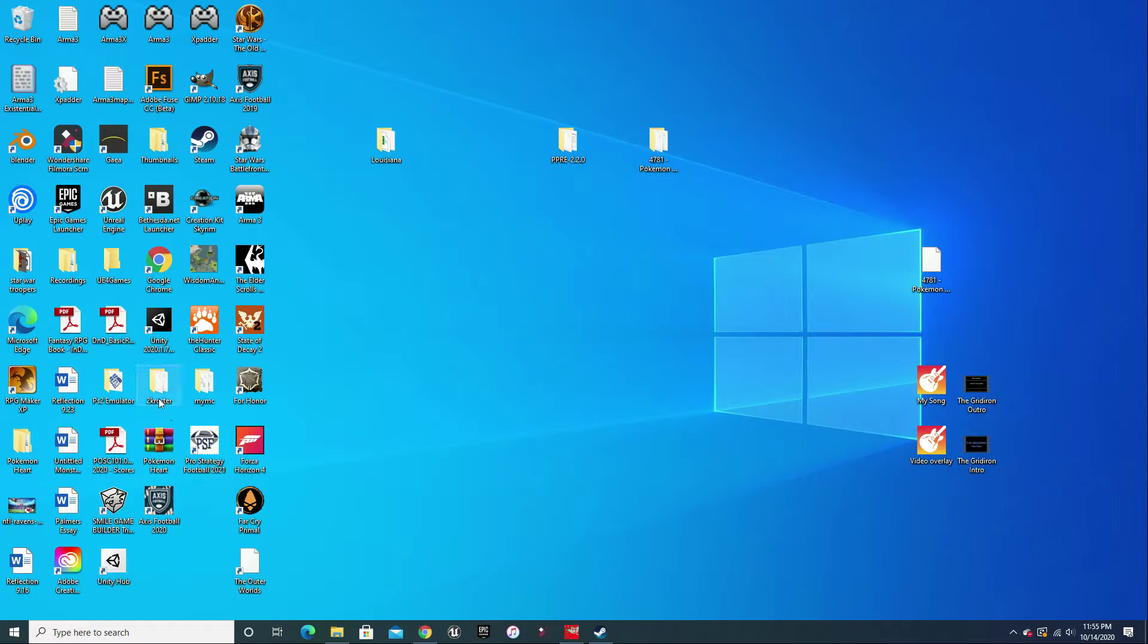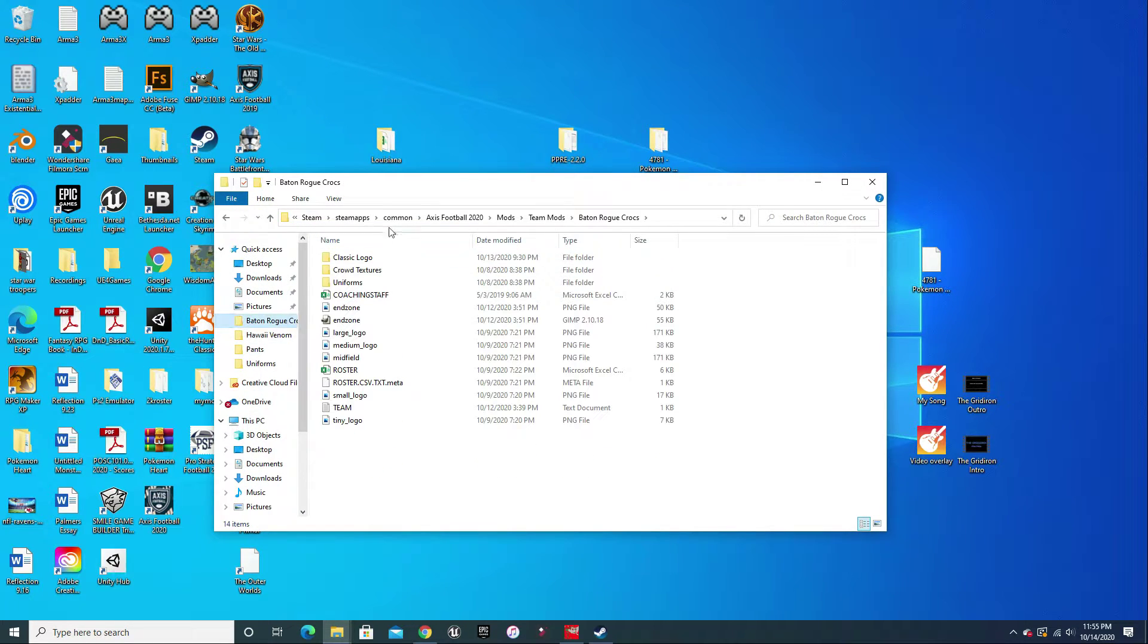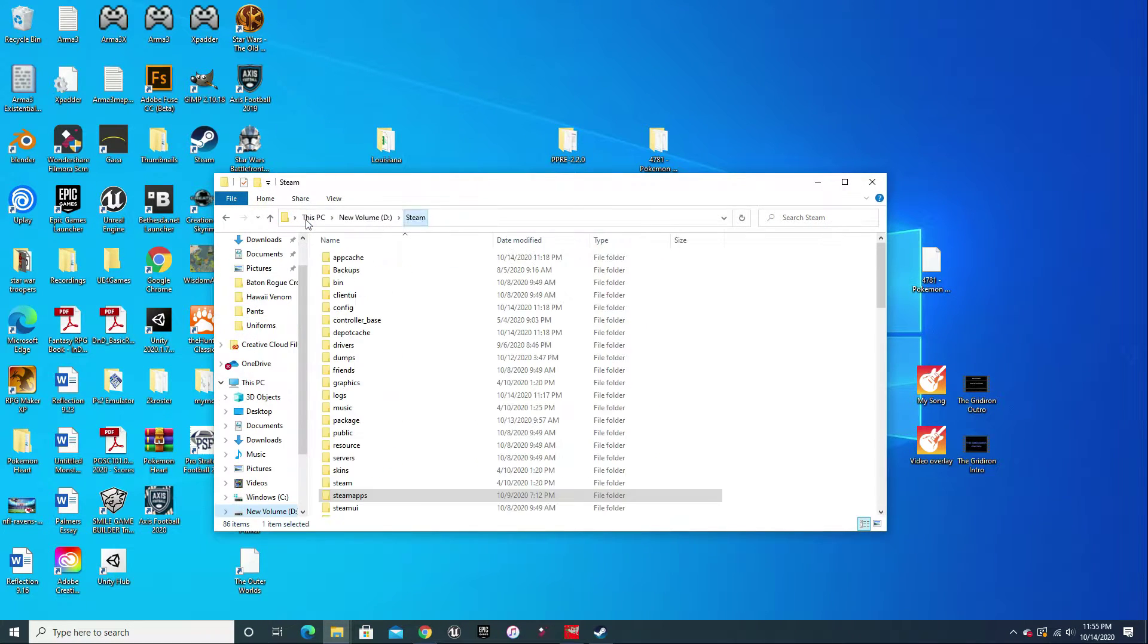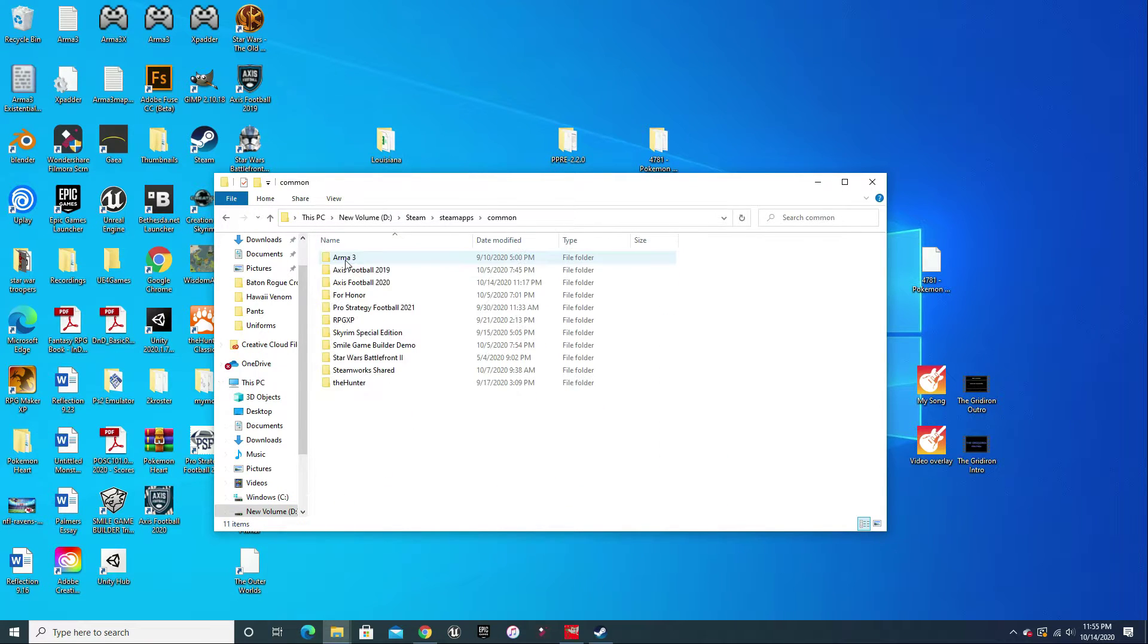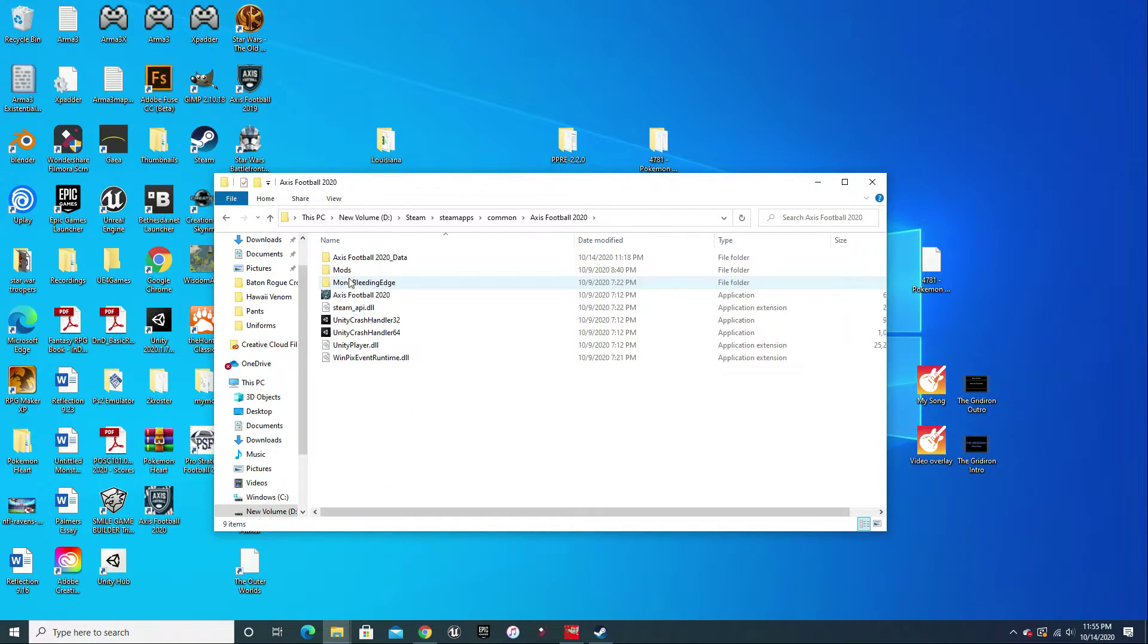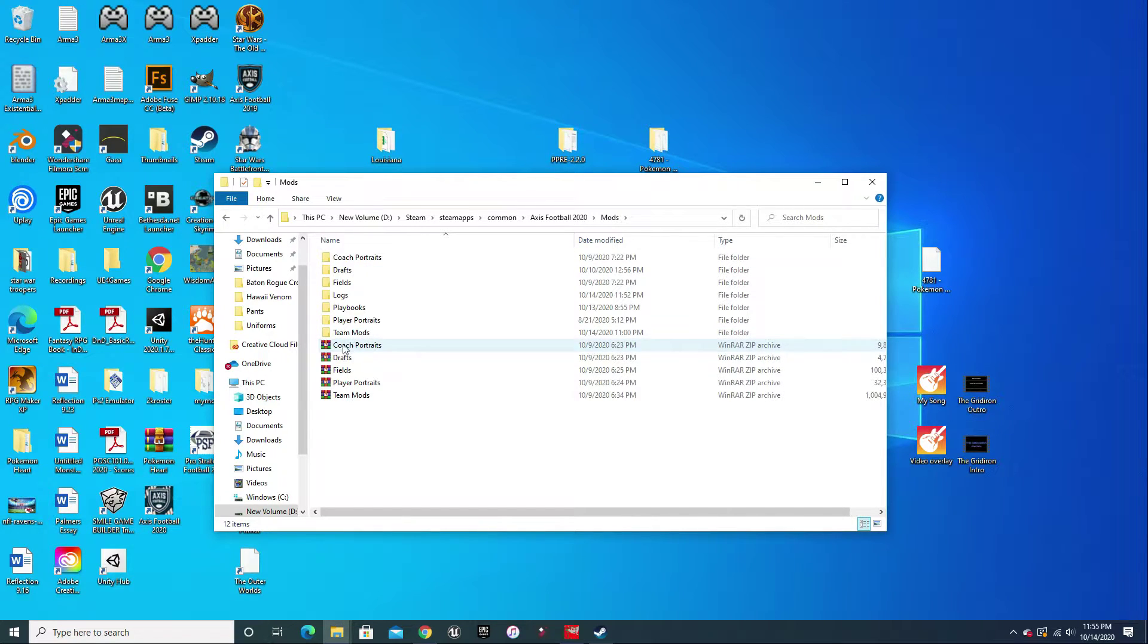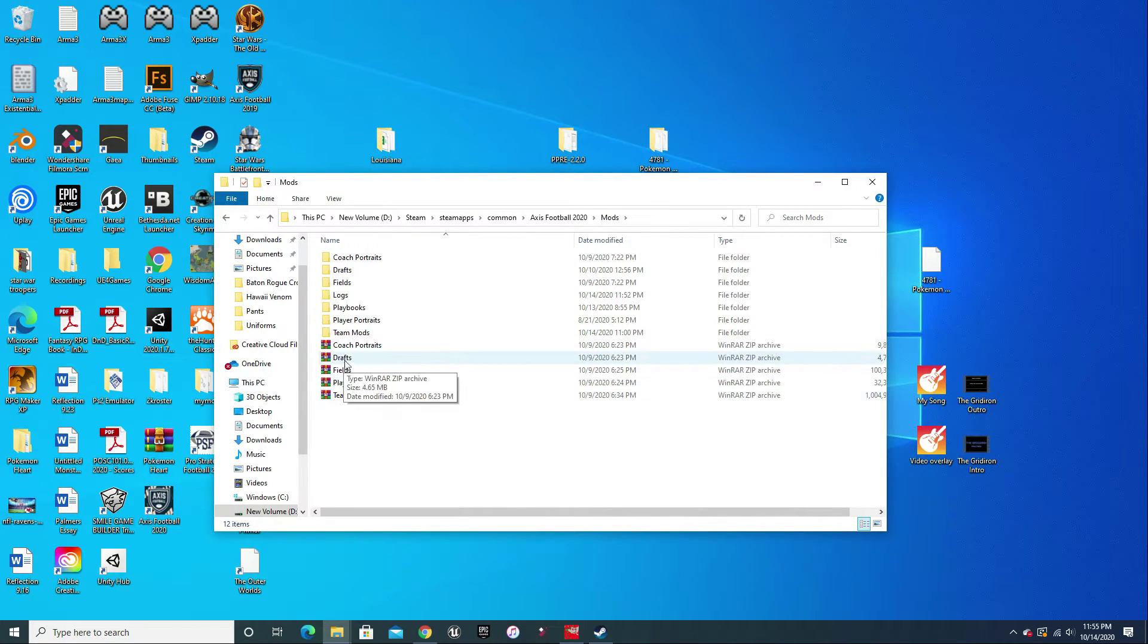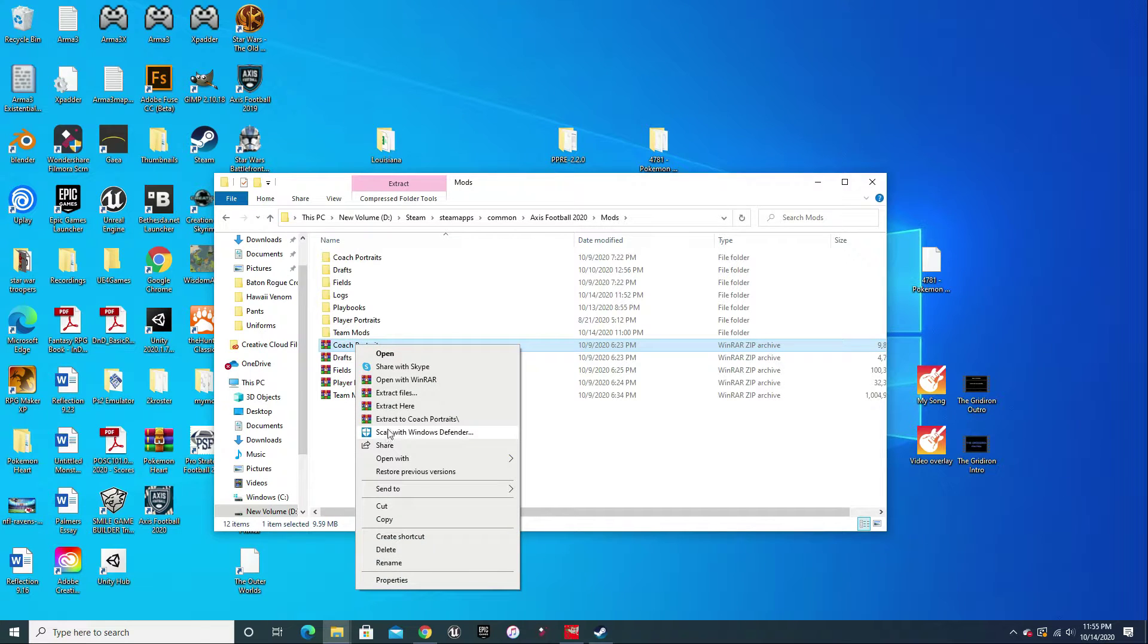Once you download that stuff there, you are going to go into Steam, Steam apps, common, Axis Football 2020, mods, and then put all of your downloaded data in here.